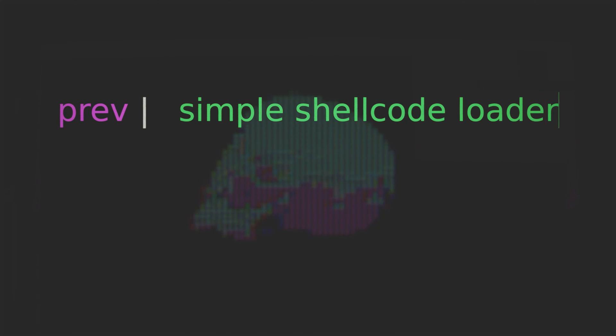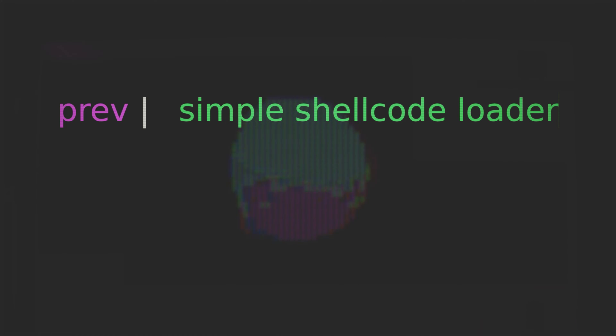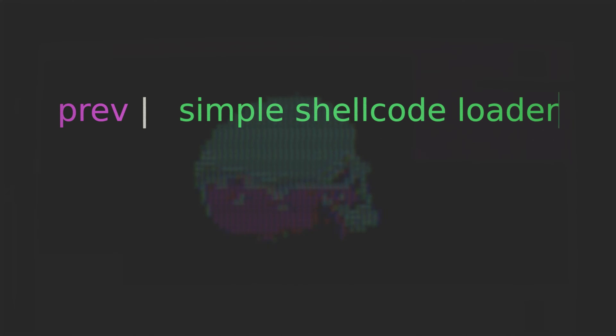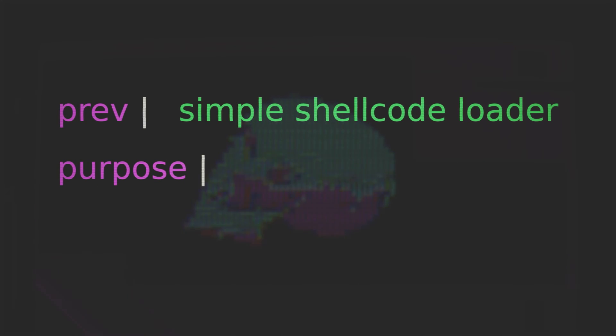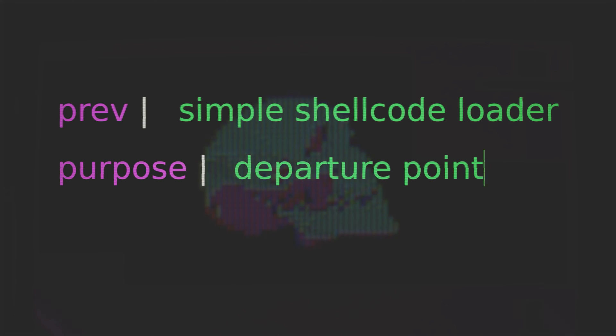Hi friends. So in our previous lesson we kicked this series off by creating a simple shellcode loader. Now as I mentioned then, in many ways that payload just served as our baseline. It was incredibly simple with many obvious issues but really its purpose was to provide us with an appropriate departure point from which to build off of.